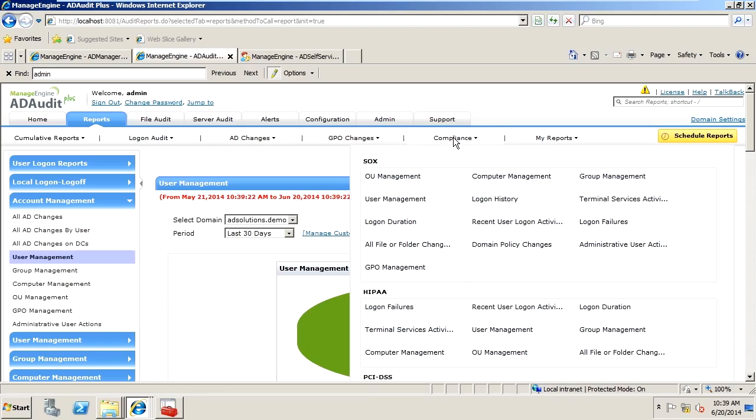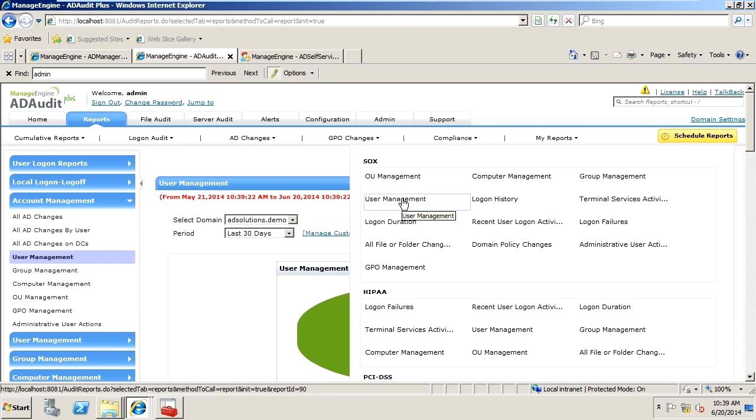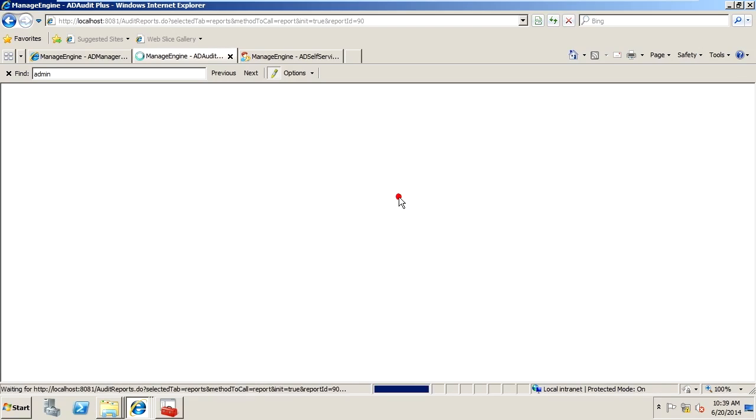So you can see here under SOX and HIPAA that user management is a requirement for that compliance and we just give you an easy way to look at that.